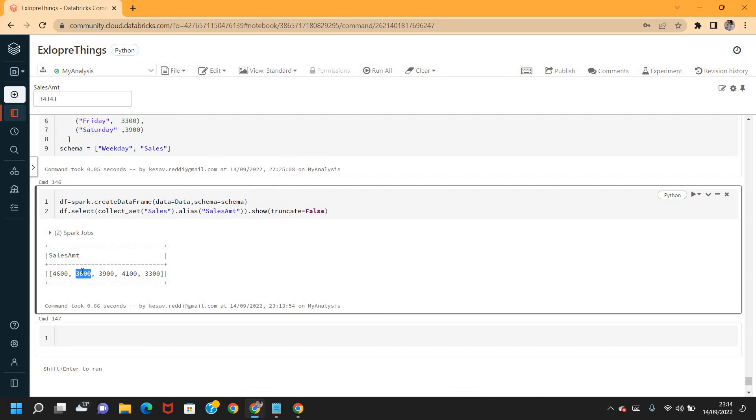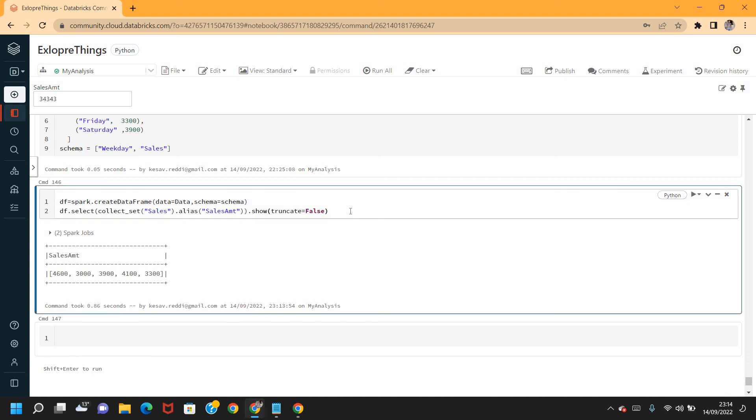3000 was repeated thrice. With collect_list we could see all three values displayed, whereas with set, only unique values are displayed. The duplicate values are taken out. So there is the basic difference between collect_set and collect_list.